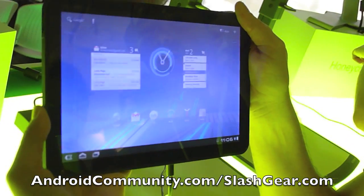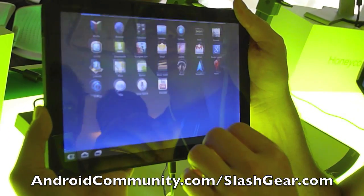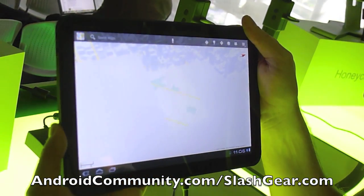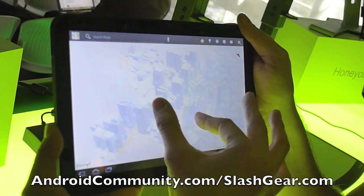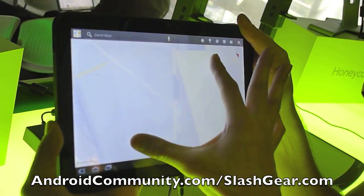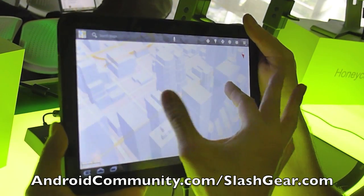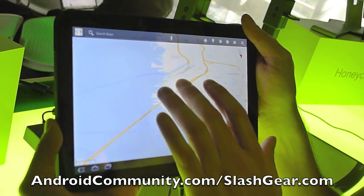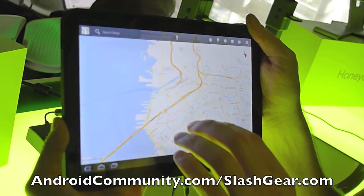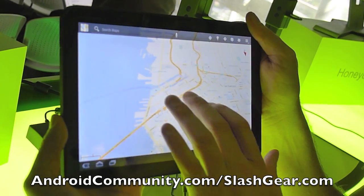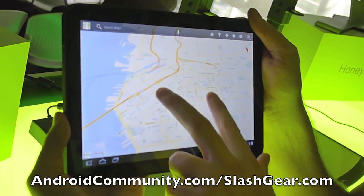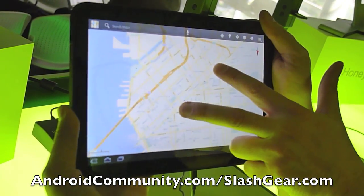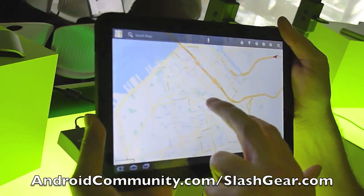You can see the same sort of thing in Google Maps — you can launch the Maps application and see the 3D buildings and rotate around. We also support multipoint touch, so you can use two fingers to change the perspective of the map and rotate around like that.